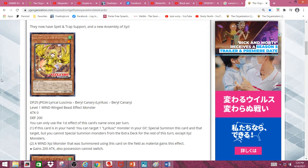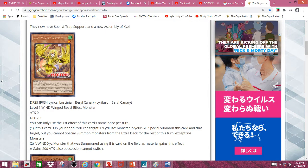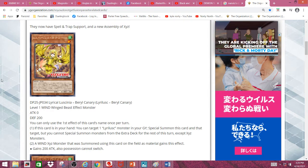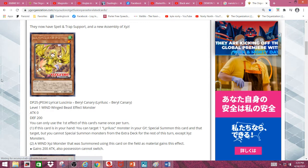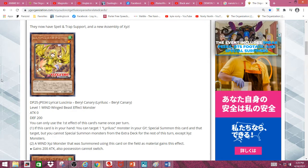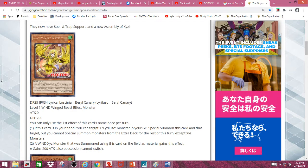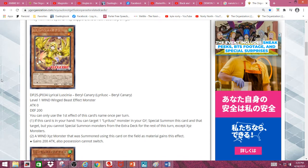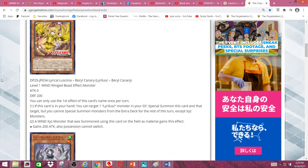Second effect: A wind Xyz monster that was summoned using this card on the field as material gains this effect - gain 200 attack, also possession cannot switch. Which is pretty nice.